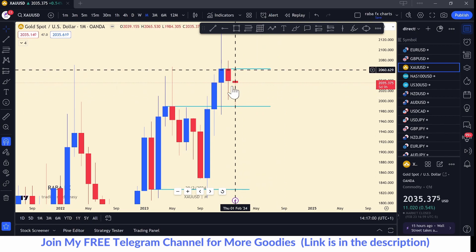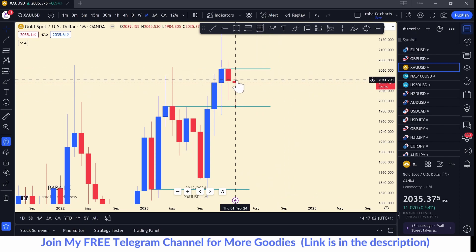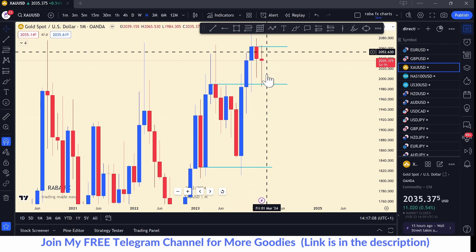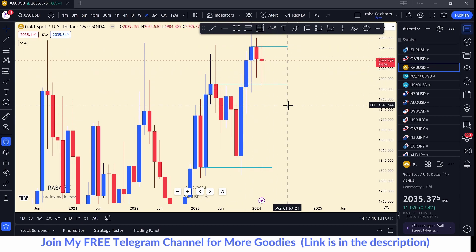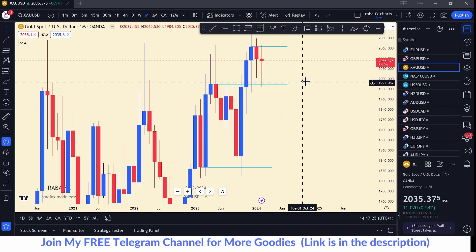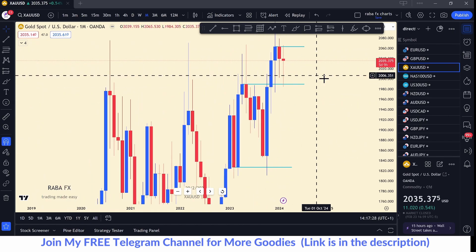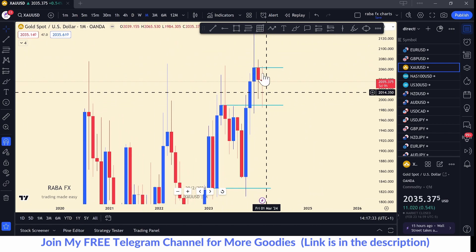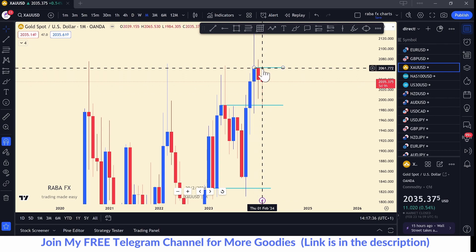The monthly time frame does not give us any insight into the intraday structure of the market. The monthly is simply telling us that the market is bullish, but as a day trader you don't depend on the monthly time frame. We only use it to gauge and help with multi-timeframe analysis. We can conclude that we are rejecting from this level which can serve as a strong resistance.